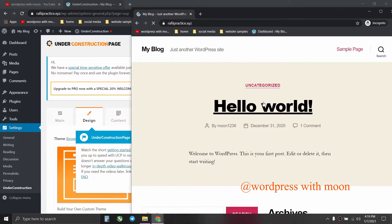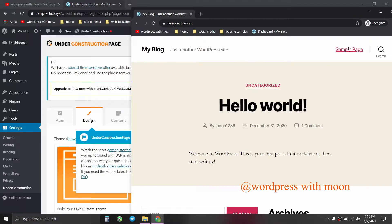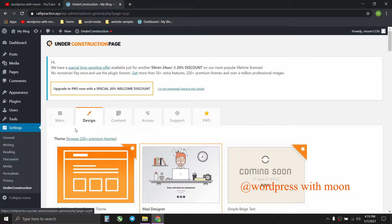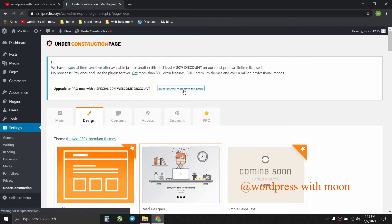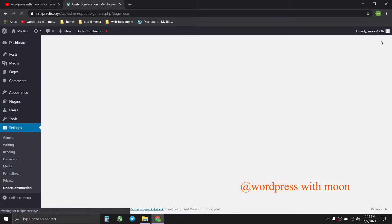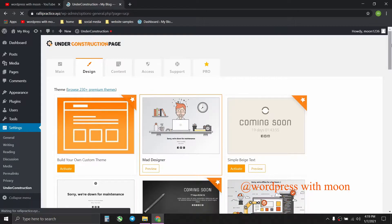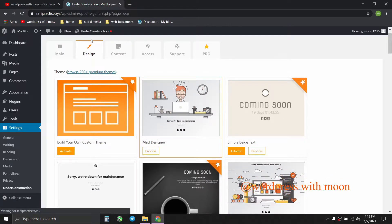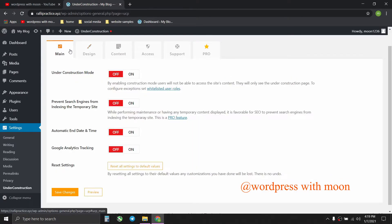This is the front end of the site, okay. So this is the setting. First thing is mine, just we are in under construction mode.